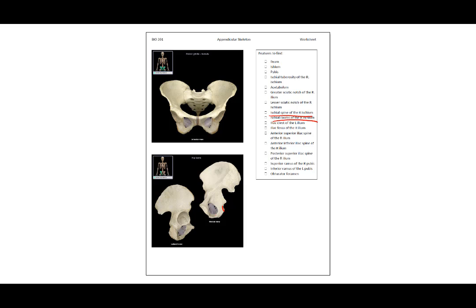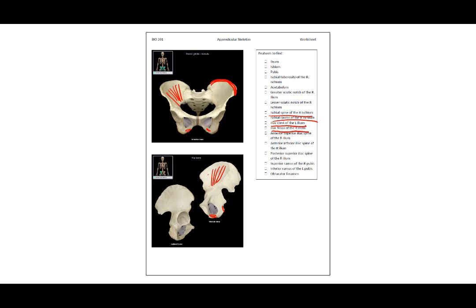The ischial spine of the right ischium is here. The ischial ramus sticks out this portion, so you see the ischial ramus here as well. The iliac crest of the left ilium — if we have the left side over here, this is the iliac crest. The iliac fossa of the right ilium is down here, and also the iliac fossa right here.